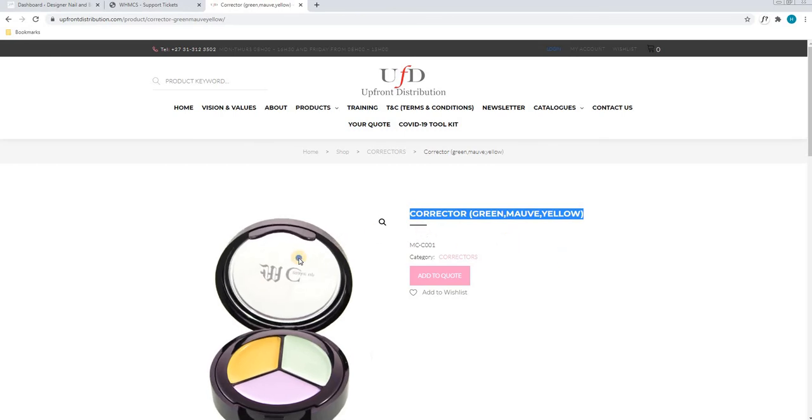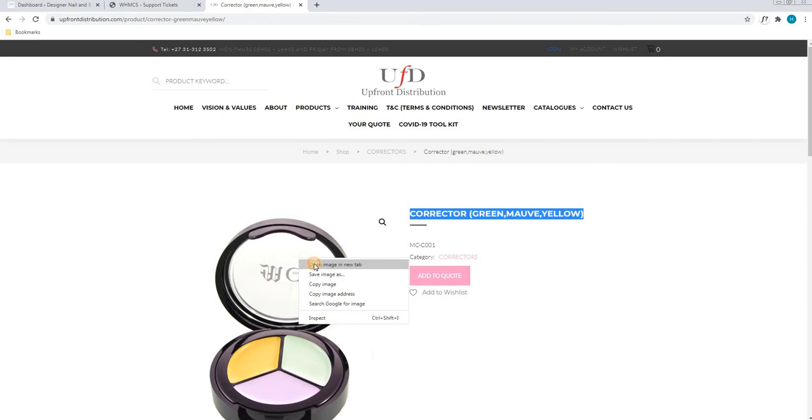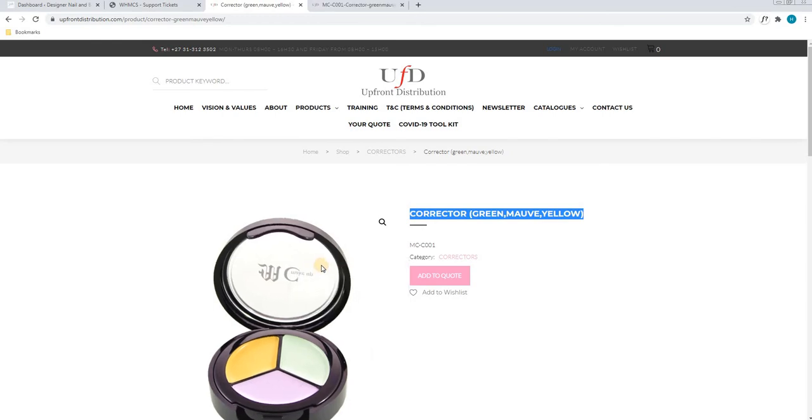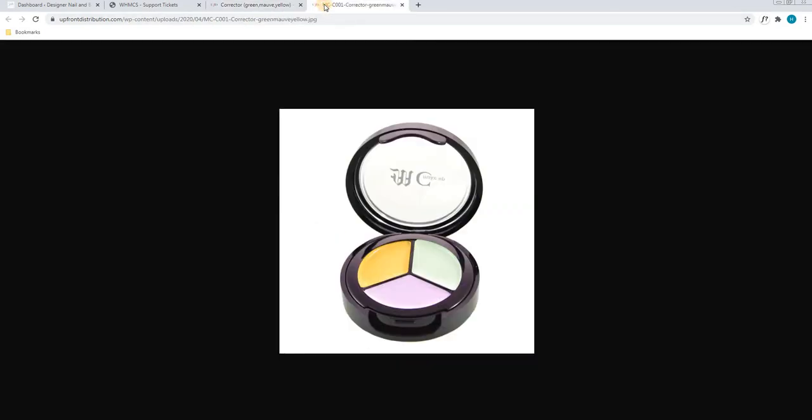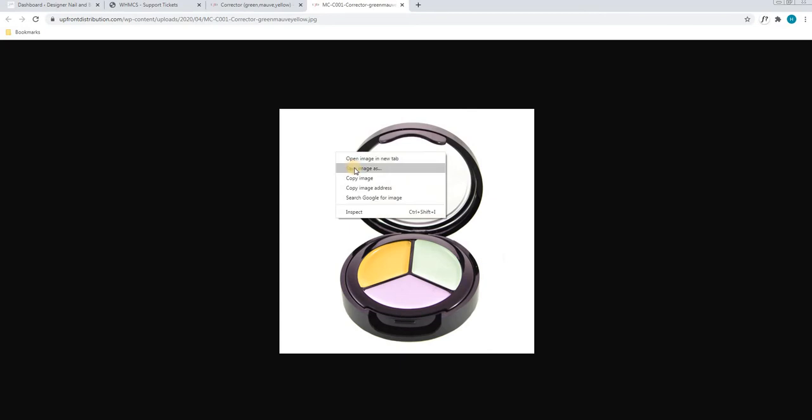Next, we will right click on the image and we will select open image in a new tab. This will open the image in a new tab where we will right click on the image and we will select save image as.